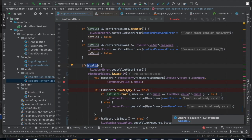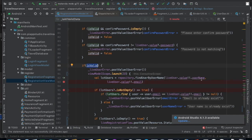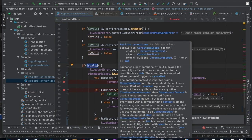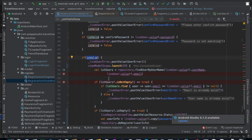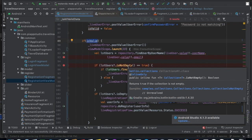Now we need to perform another kind of check: we need to verify whether the entered email address and username already exist in the database. We're using a function called 'findUserByUsername', passing the username and email address. If the database already has a matching username or email address, it will return a list of users with that same username or email.